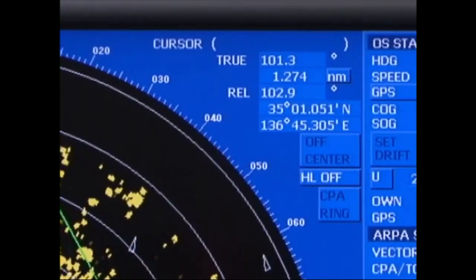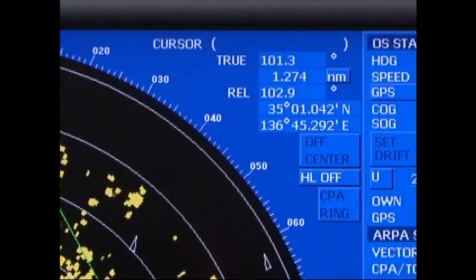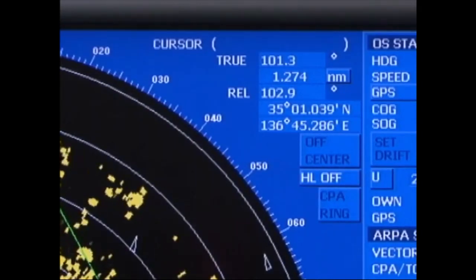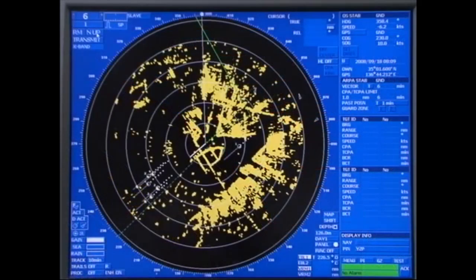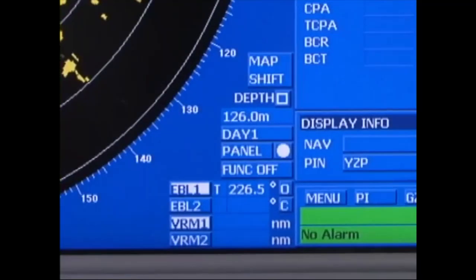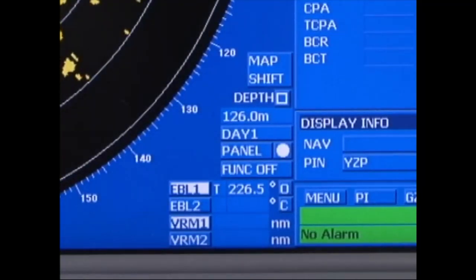On the upper right-hand side of the screen, information on the position and bearing mode of the cursor mark, relative bearing, true bearing and the off-centre mode are displayed. On the lower right-hand side of the screen, the EBL direction and bearing mode and the VRM distance are displayed.